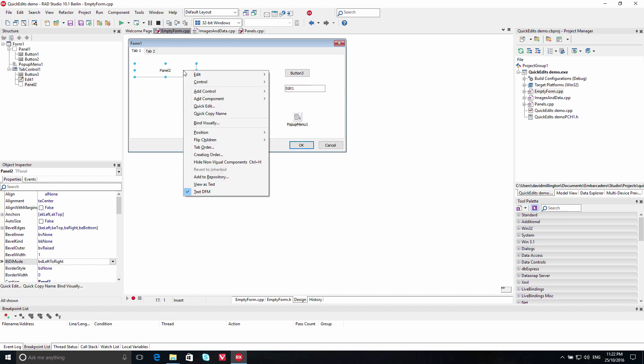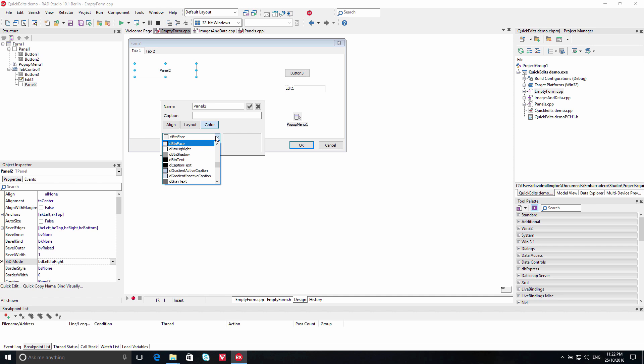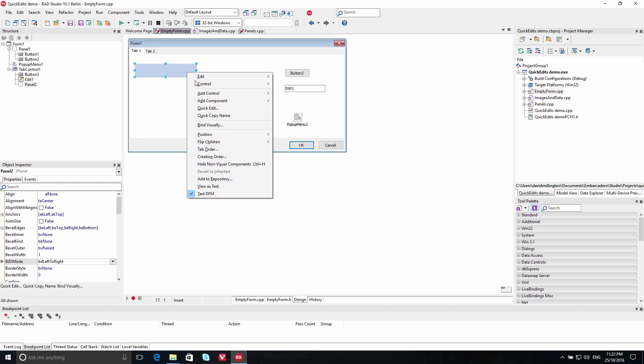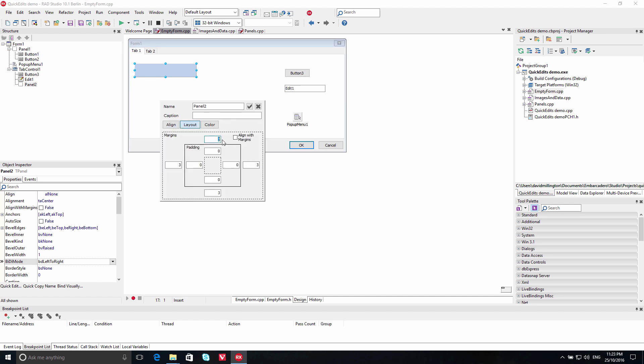Right-click on the visual control on your form and select Quick Edit to access a floating dialog with the most commonly used properties. Select a color from the drop-down menu to change the panel's fill color. You can also choose a different alignment and customize the layout properties right within the Quick Edit menu.